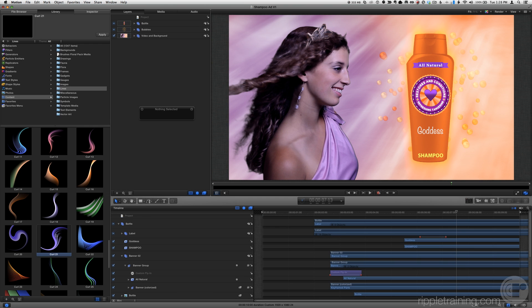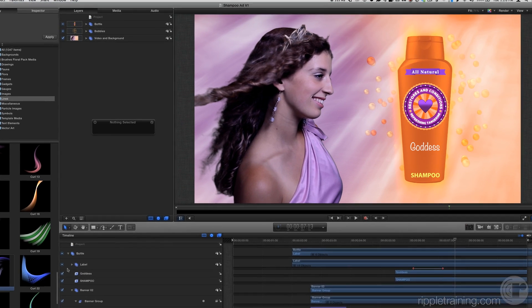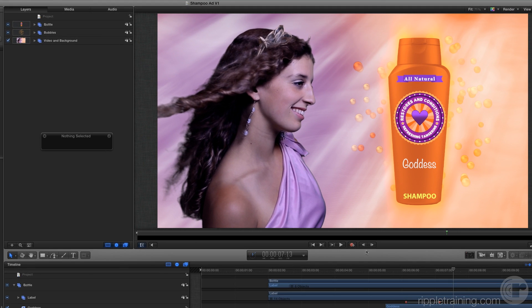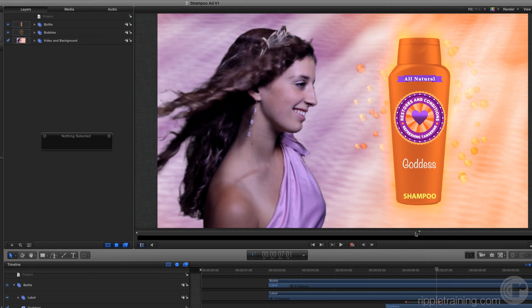Let's use this one, curl 21. Move the playhead to a point where the label has shrunk down to the bottle.